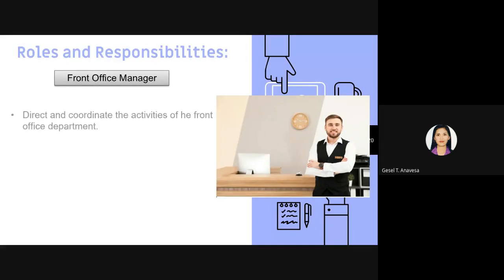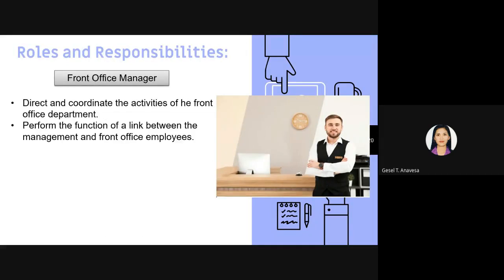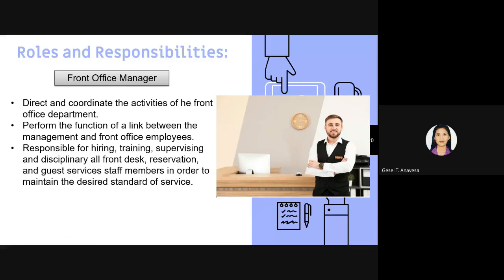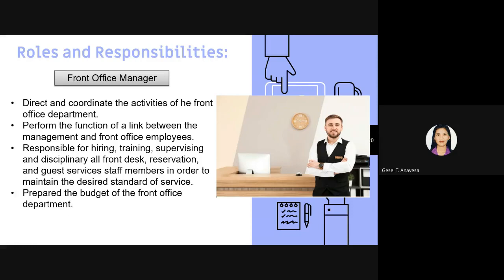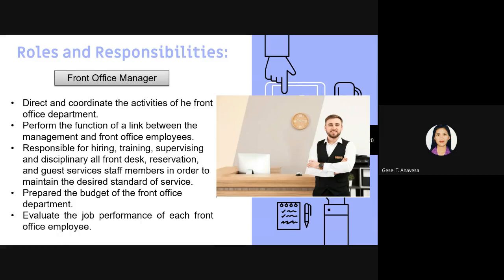The front office manager is responsible for directing and coordinating the activities of the front office department. He or she is responsible for hiring, training, and supervising staff, communicating with the HR department regarding hiring and training. The front office manager is also responsible for preparing the budget for the front office department and evaluating the job performance of each front office employee.